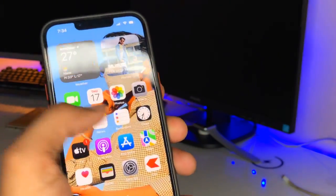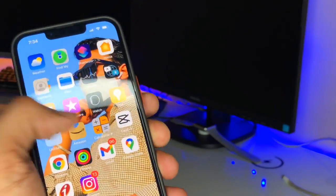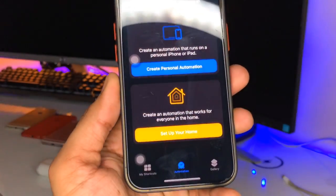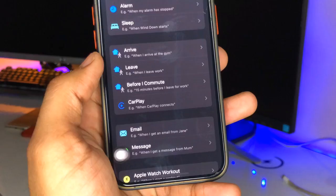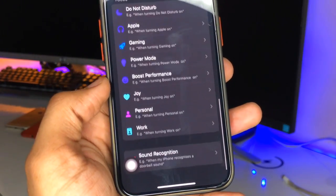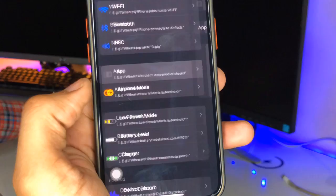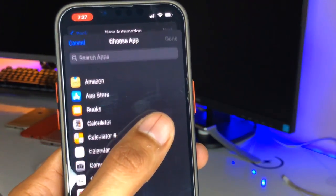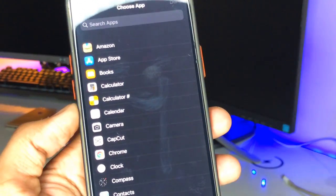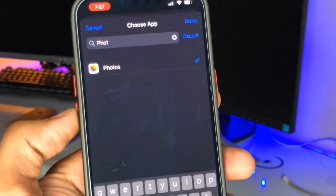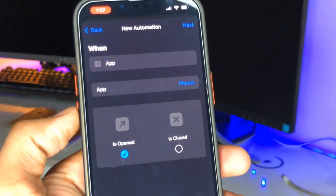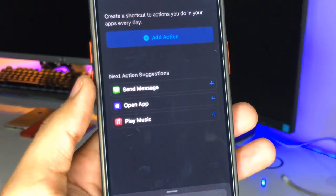To do that, first go to the Shortcuts application. Open the Shortcuts app, then at the bottom section go to Automation, click on Create Personal Automation, swipe up and you will see the App section. Click on Choose Application, search for the Photos app, select it, and click the Next button.